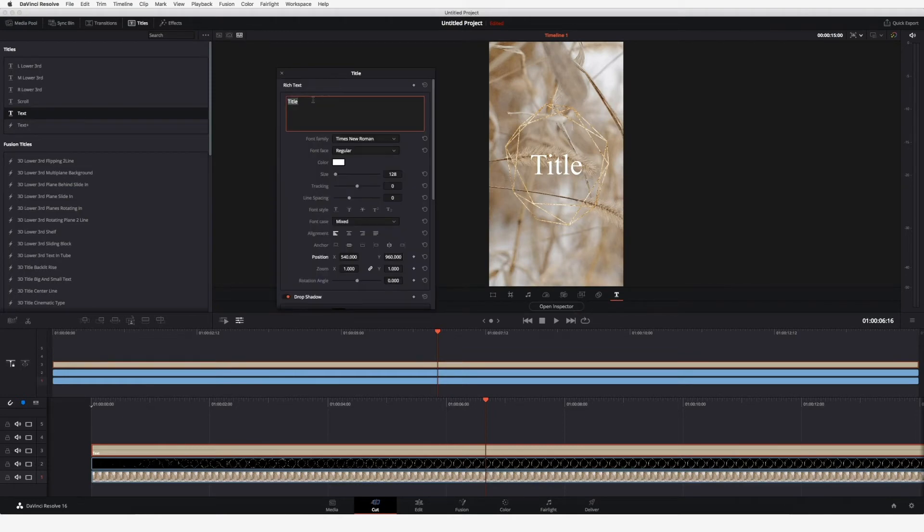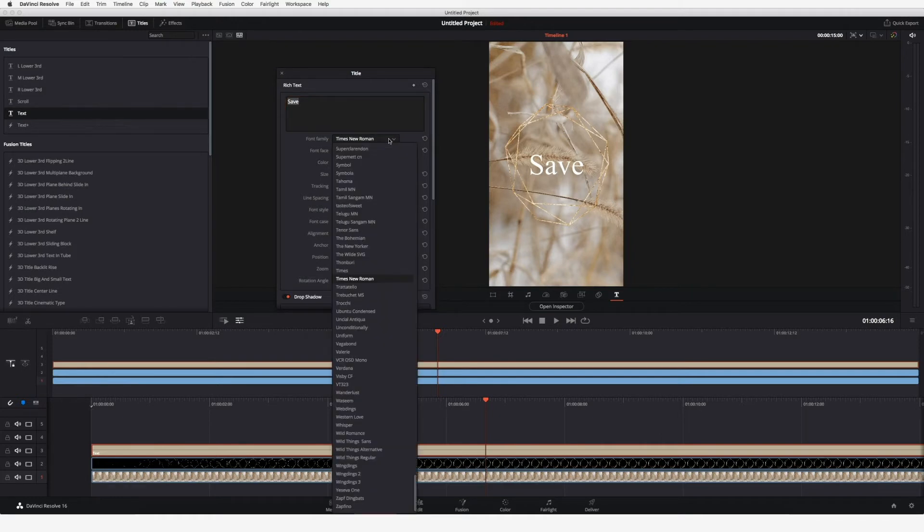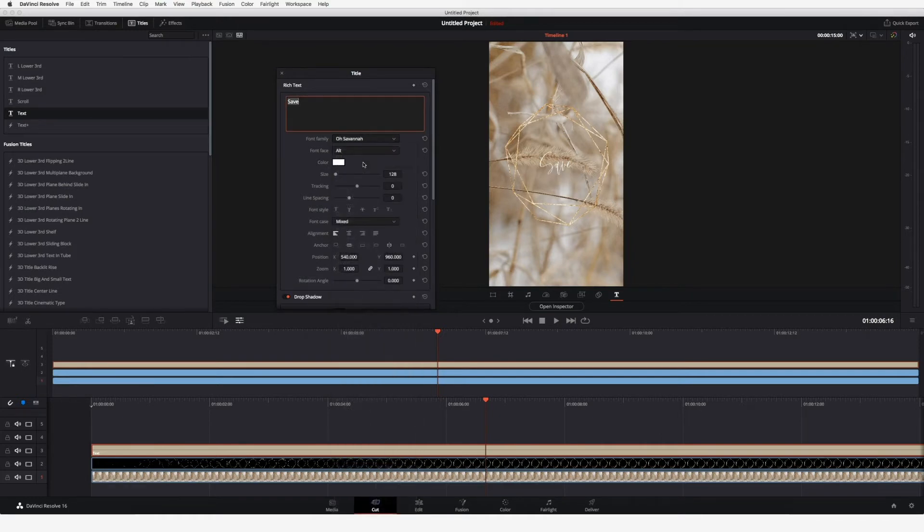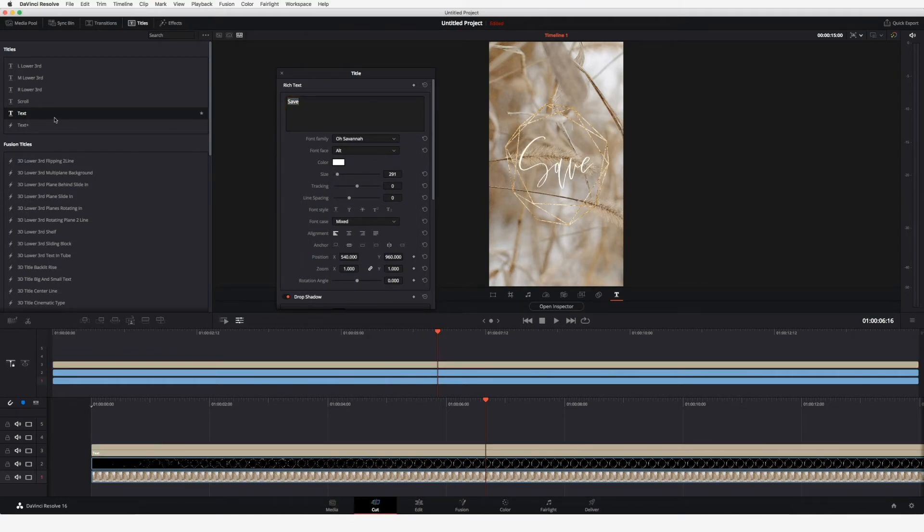I will create a save the date digital invitation. Write my text in here, choose a font, and adjust your text. I will repeat these steps with the following two words.